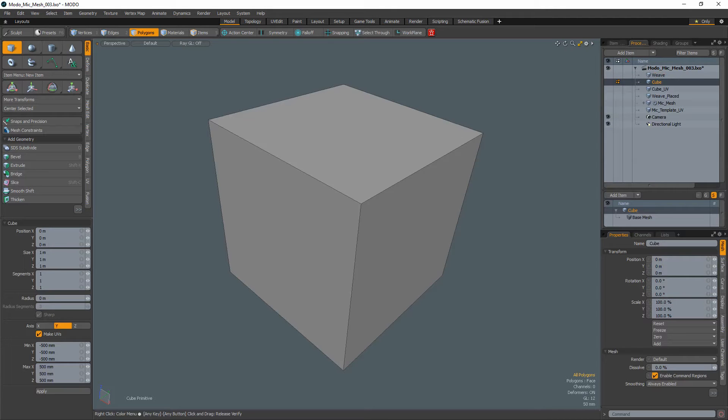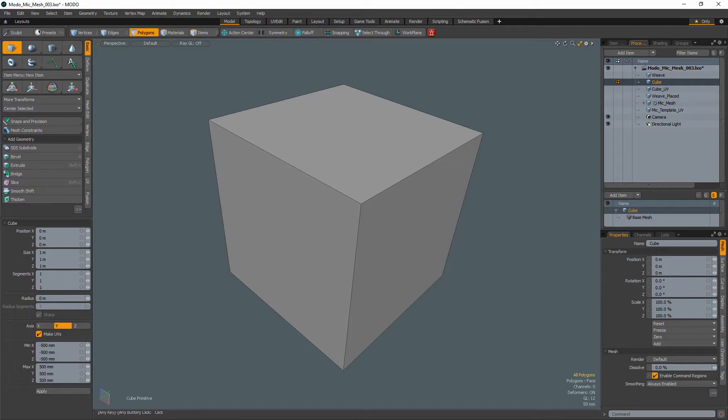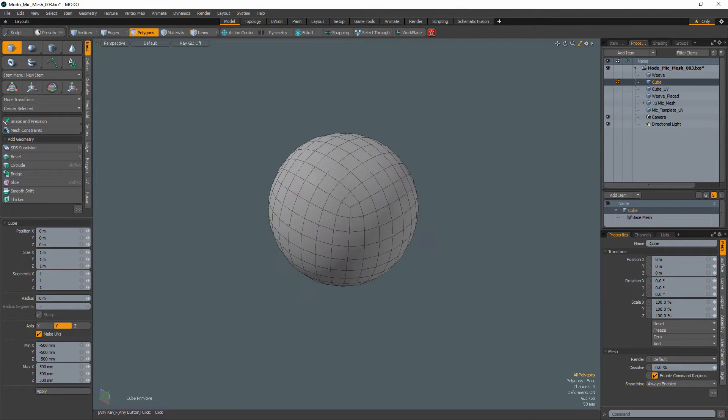Create a cube in a separate mesh item using the cube tool. Subdivide the cube three times using the D key.